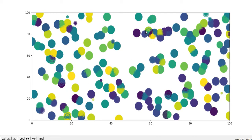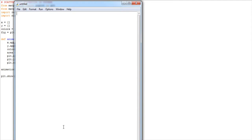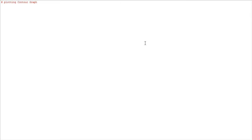Now we are creating a new file. We are plotting contour graphs — C-O-N-T-O-U-R graphs. A contour graph is a two-dimensional regular grid and contour 3D function plot. We import from mpl_toolkits, import mpl_toolkits.mplot3d. Then import numpy as np and import matplotlib.pyplot as plt.